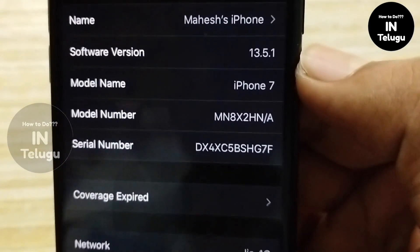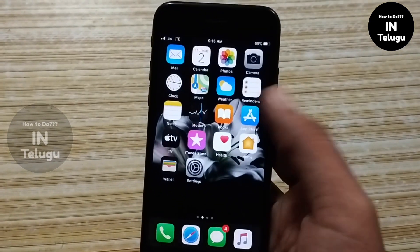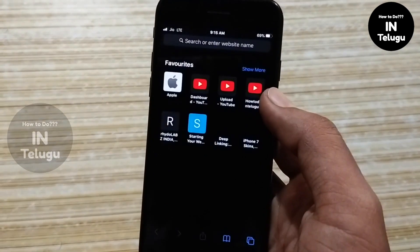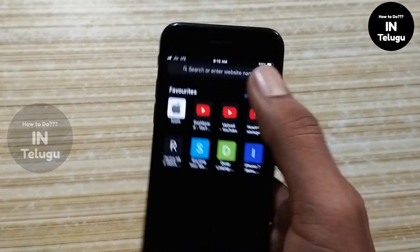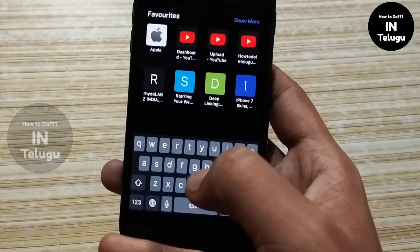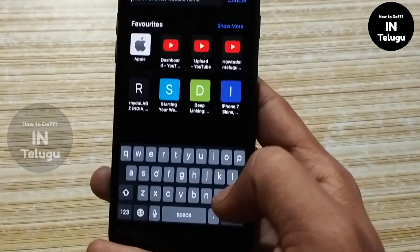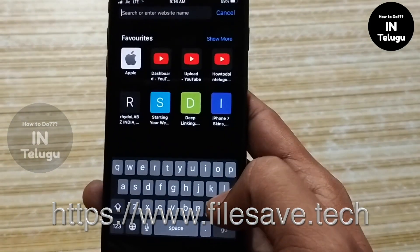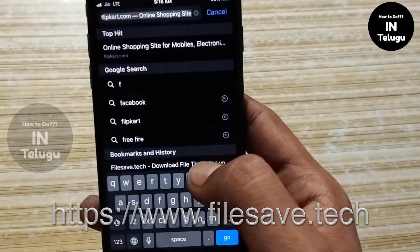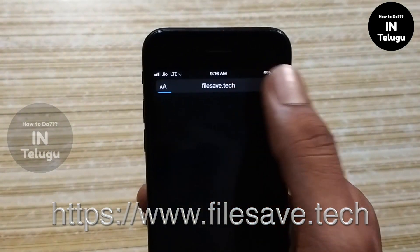This is the iOS software. You can also download the links in the description below. The first thing I am going to do is use a direct link online. If you check the official website, you can learn directly from the website.